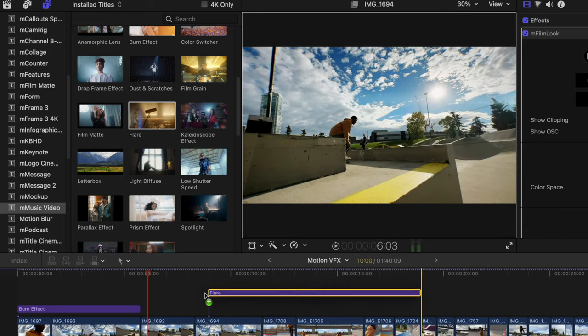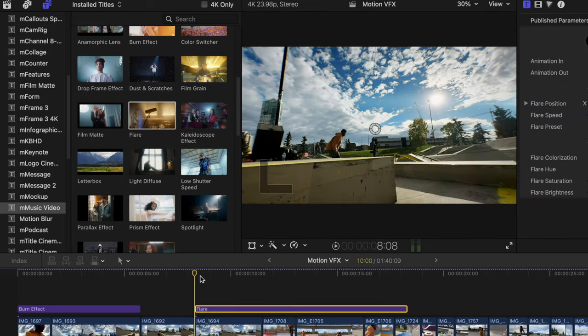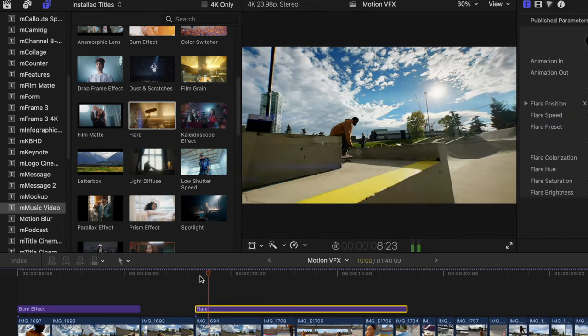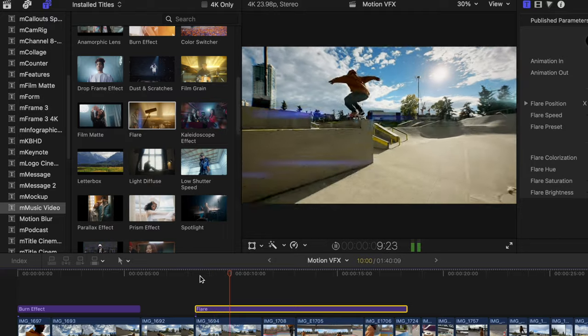And if you don't have an anamorphic lens, you can add one in post. But you know what keeps me coming back to M music video? The subtle effects.